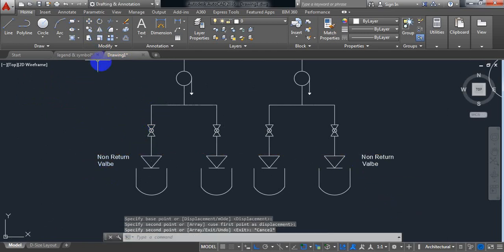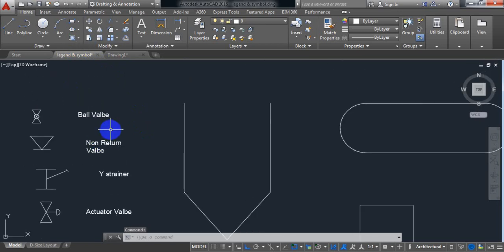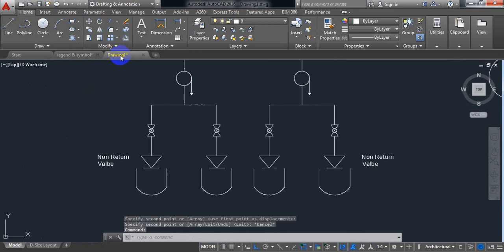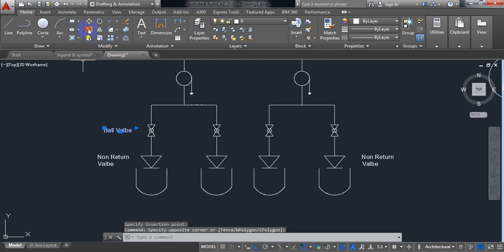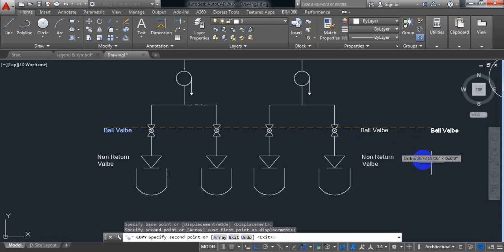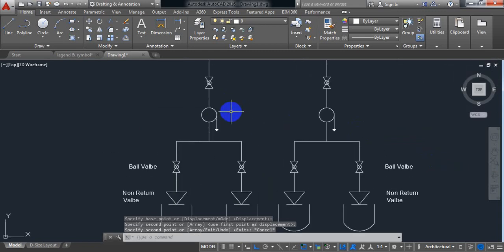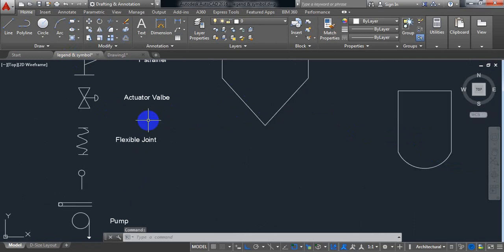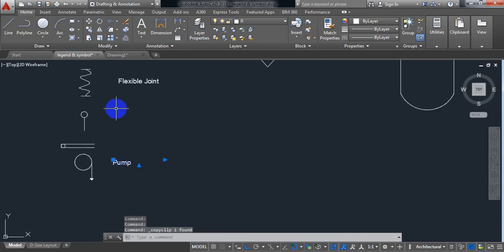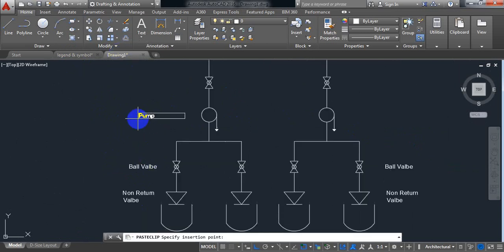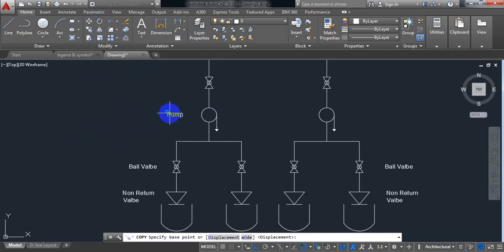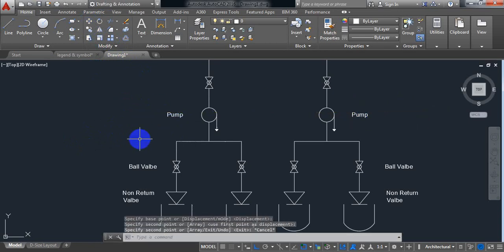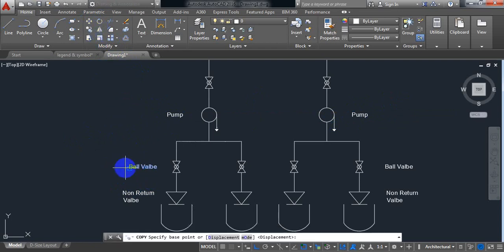And this is ball valve. So the name ball valve — Ctrl+C, come here, Ctrl+V. Just copy it — ball valve. This is pump. Pump — Ctrl+C, come here, Ctrl+V. Just move it. Now copy the name — pump. So it is ball valve again — the name here.